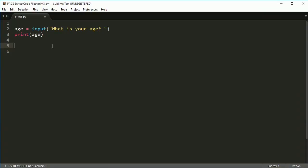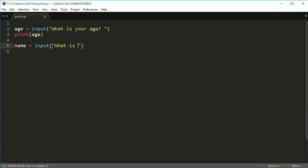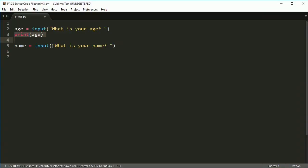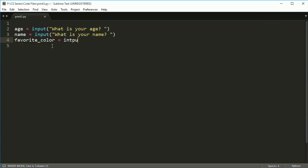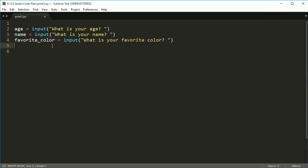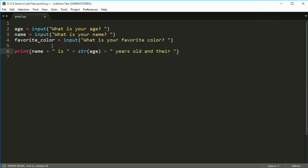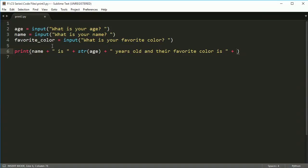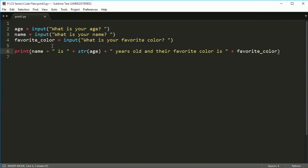let's go ahead and do some other input. I want to say name equals input, what is your name? We'll print out something at the end. And let's say favorite color equals input, what is your favorite color? So I want to do all of these. And then at the end, I want to print out a statement that says name is years old and their favorite color is favorite color.